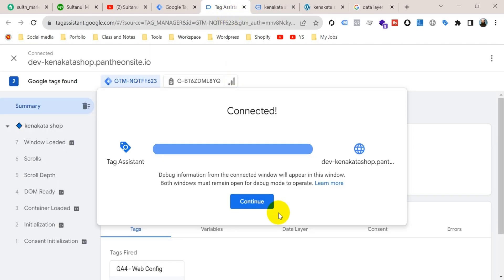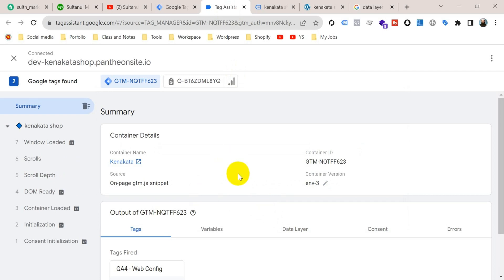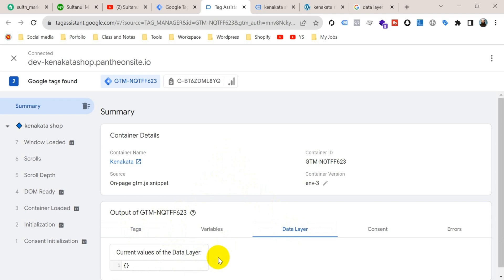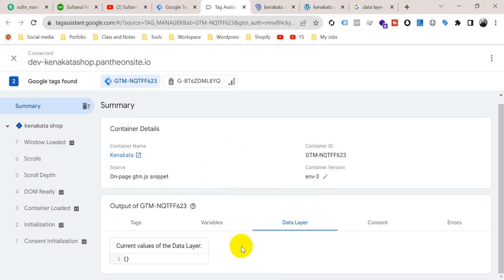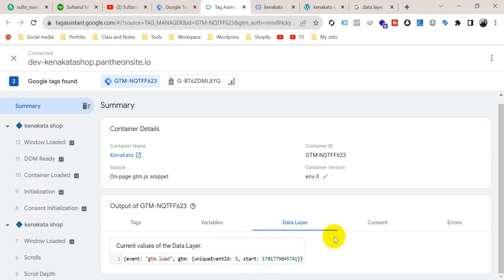Now let's go to Tag Assistant tab and click on continue. Now if I go to data layer, then you can see here there hasn't been passed any information from our website to the Google Tag Manager. Now we will enable data layer on the website. And after that, we will get so much information here. So let's see how to do that.